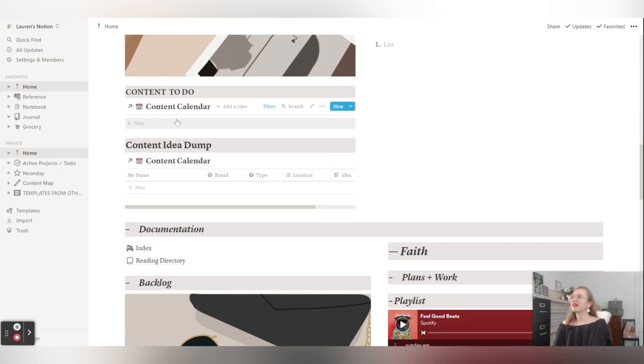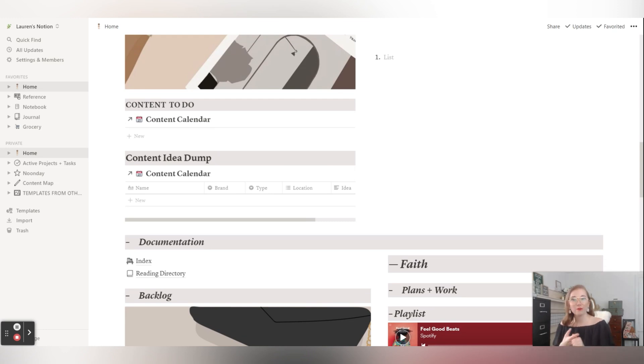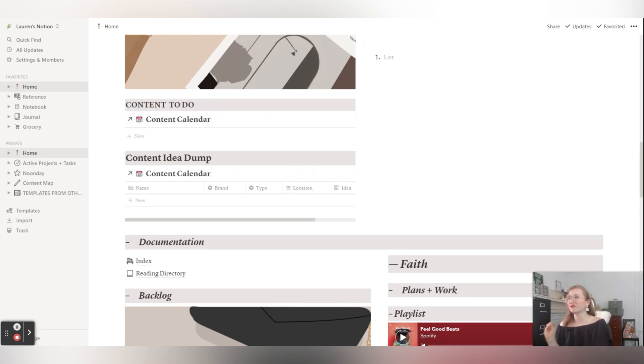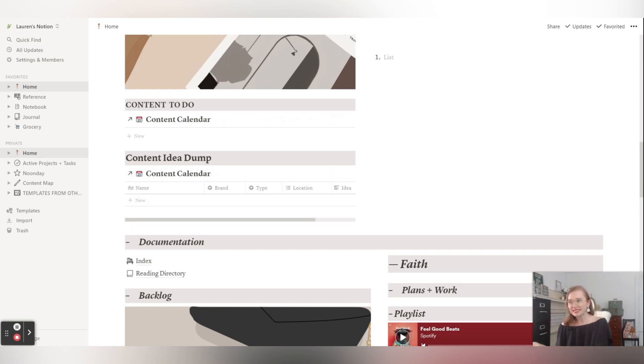And then I have my content calendar. So my content is going to be any blogs, videos, social media posts for any of my companies. And if it's something I have to do today, like I have not created it yet, it's going to come here. And then if there's any ideas that I have, I can just drop them there.